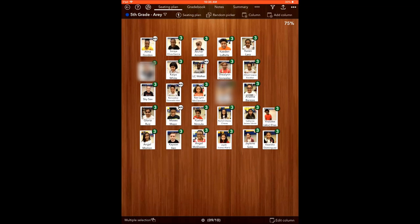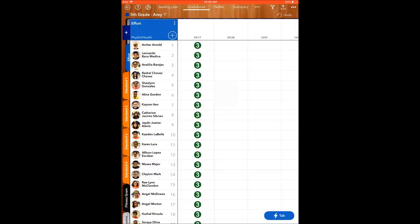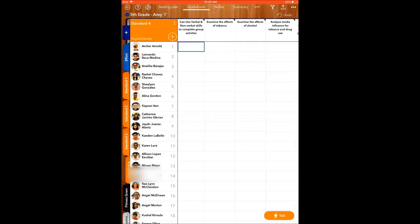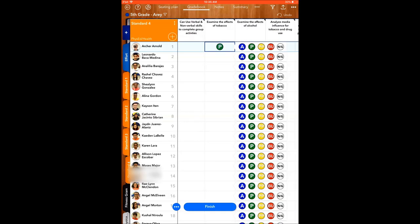Another thing that I want to go through is gradebook. We're going to go to gradebook and I'm just going to randomly pick one. We're going to go Standard 4 and we're going to do examining the effects of tobacco.